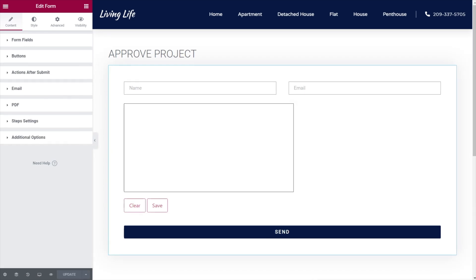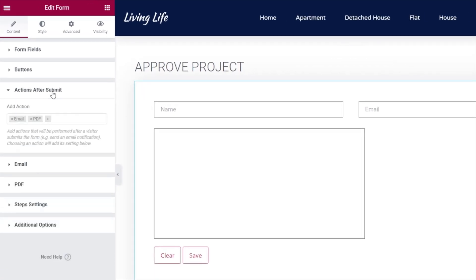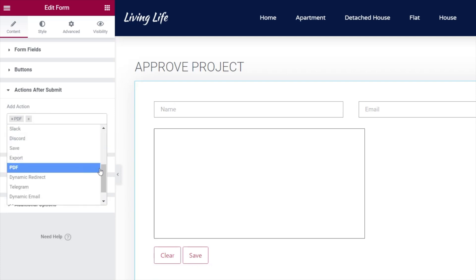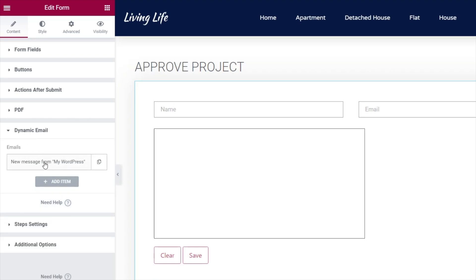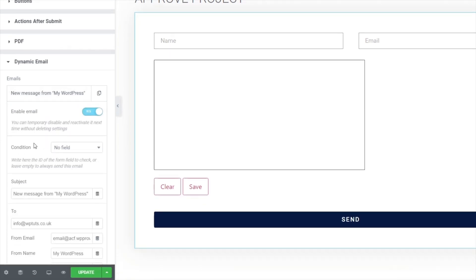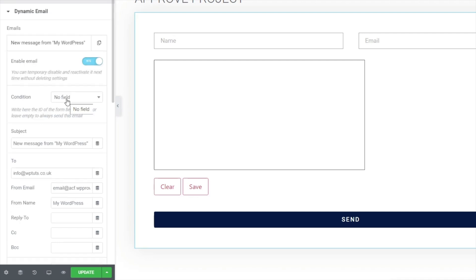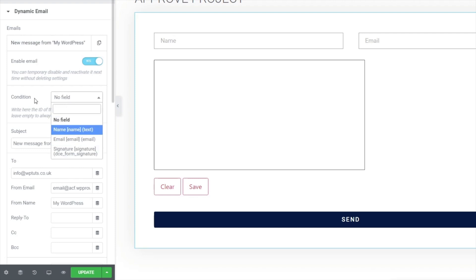We just need to change a few things. At the moment in Actions After Submit, we've got the standard Elementor email set up. We're going to get rid of that and add a new option — scroll down until we get to Dynamic Email. This is part of Dynamic Content for Elementor, and it works in a fairly similar way but gives you a lot more options. If we open this up, there's an item inside there — you can click Add Item to get the same thing, and you can stack multiple items. You'll see there are also conditions you can specify that must be met before something will happen.